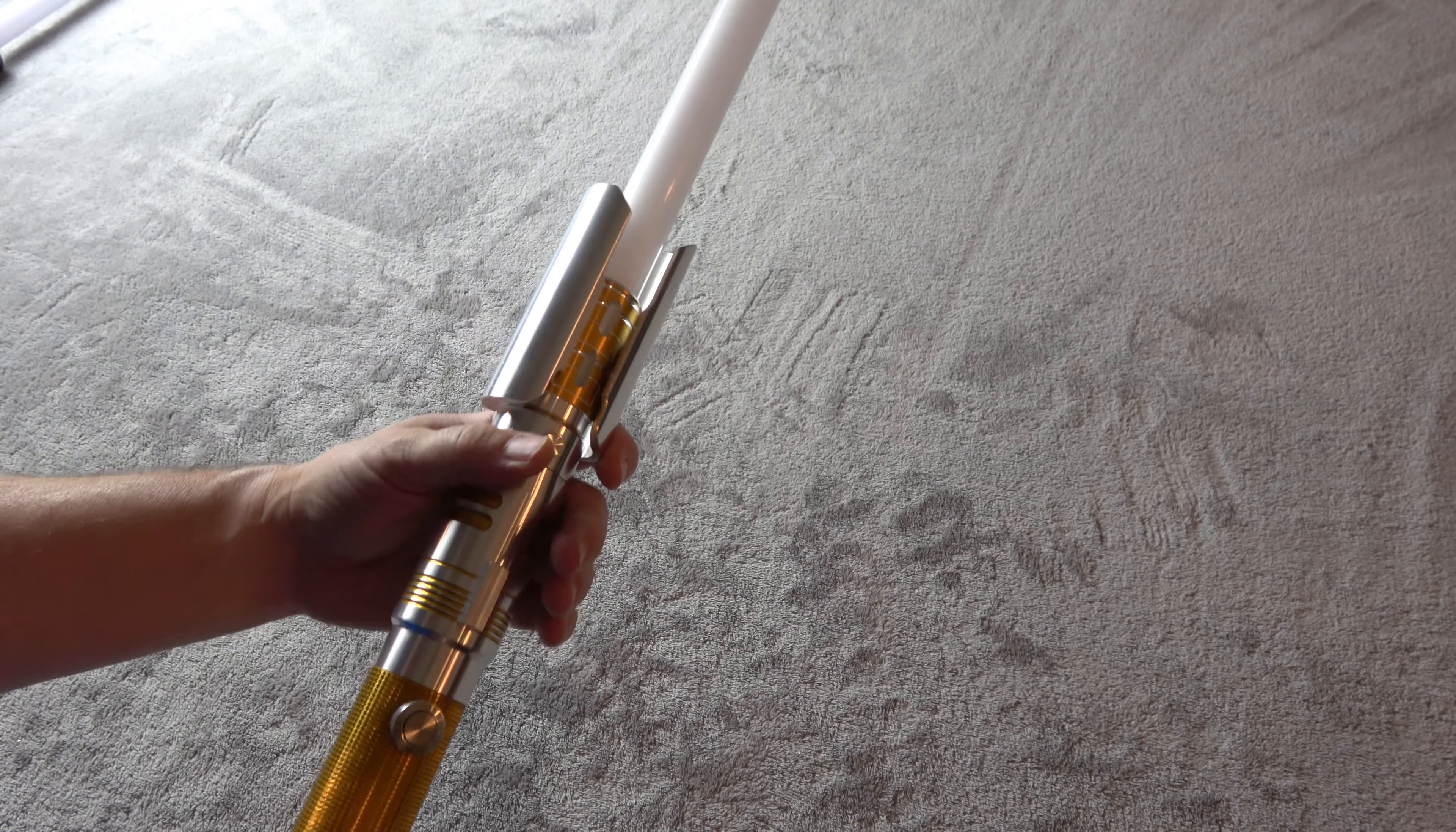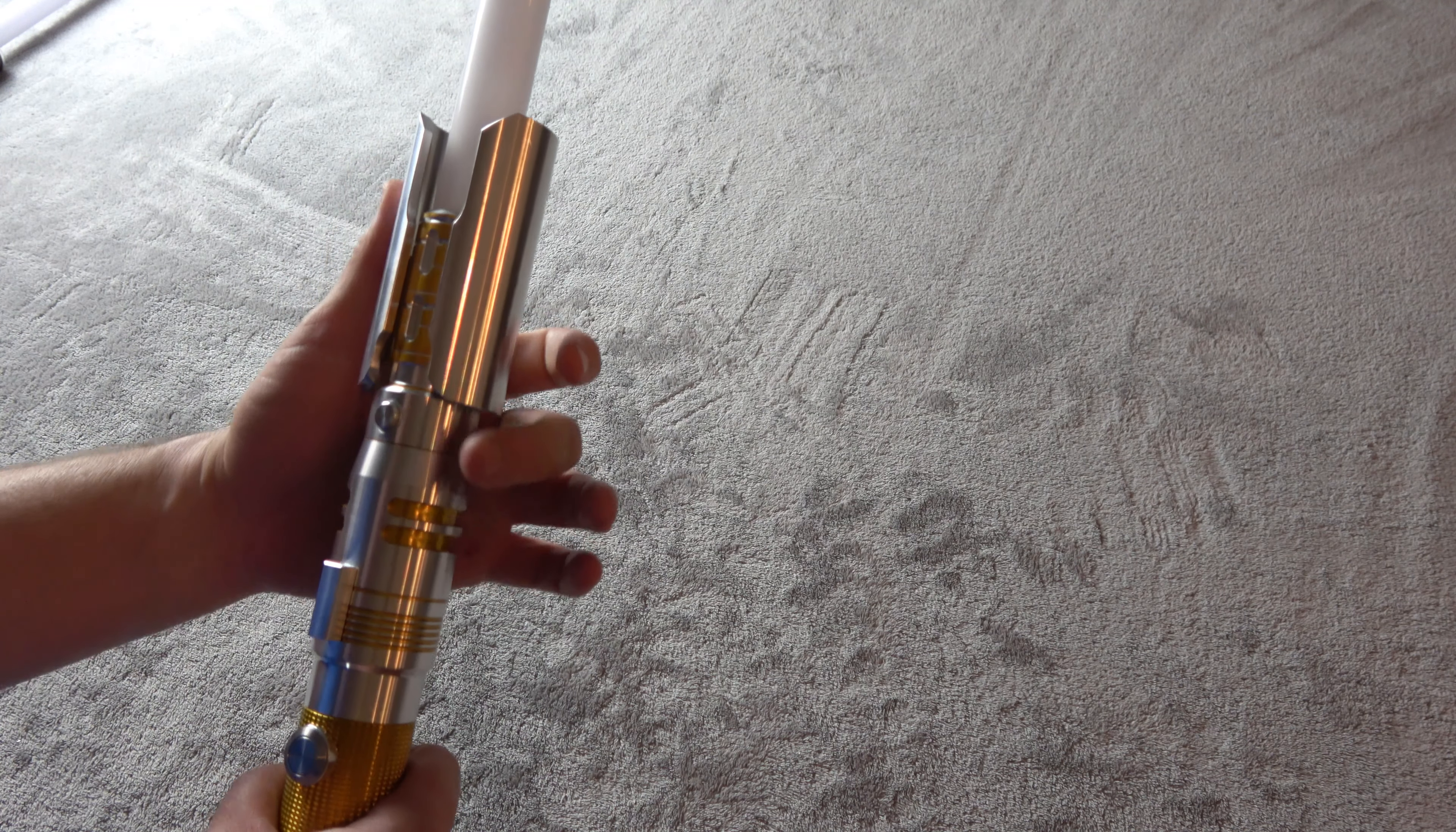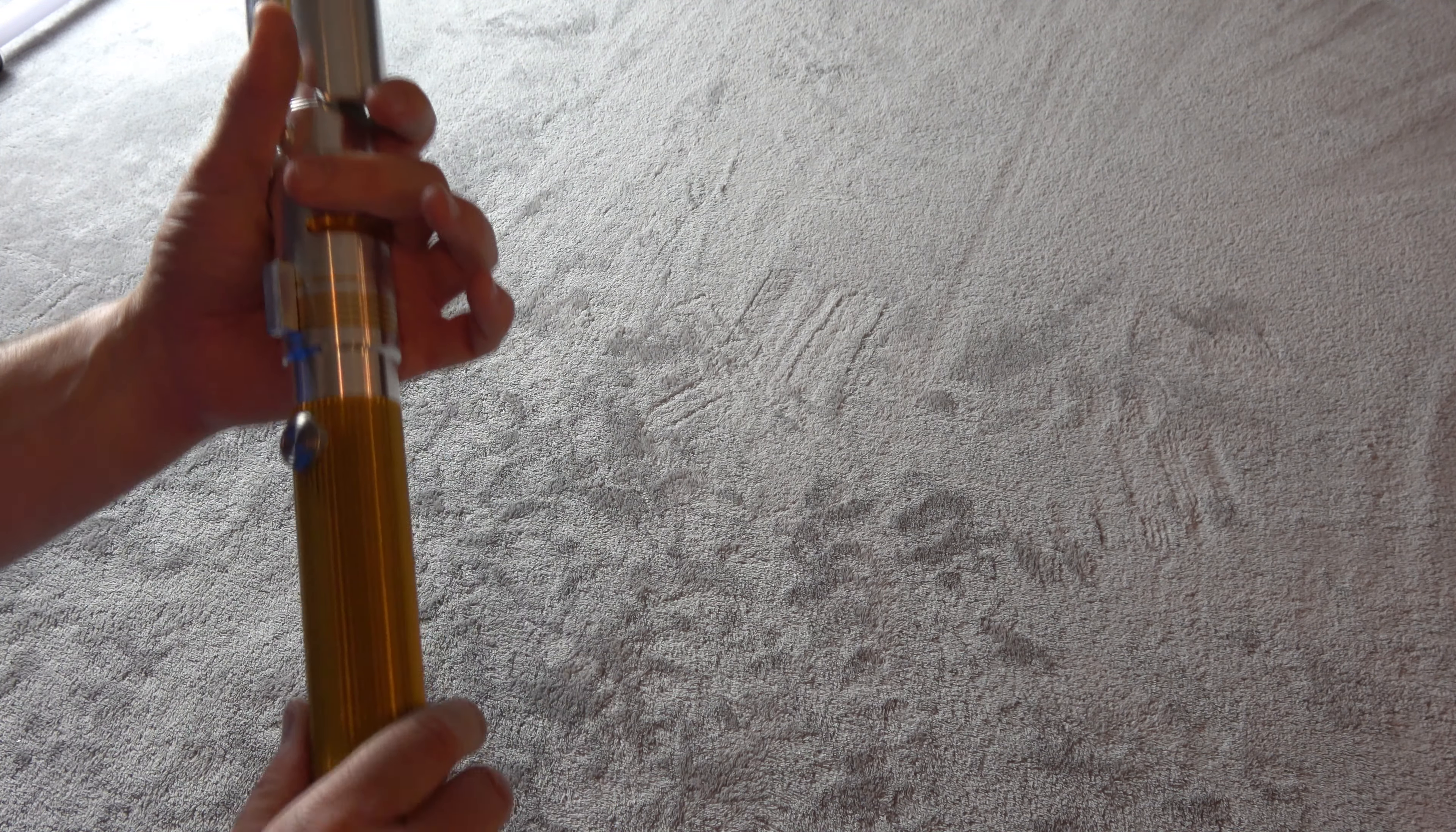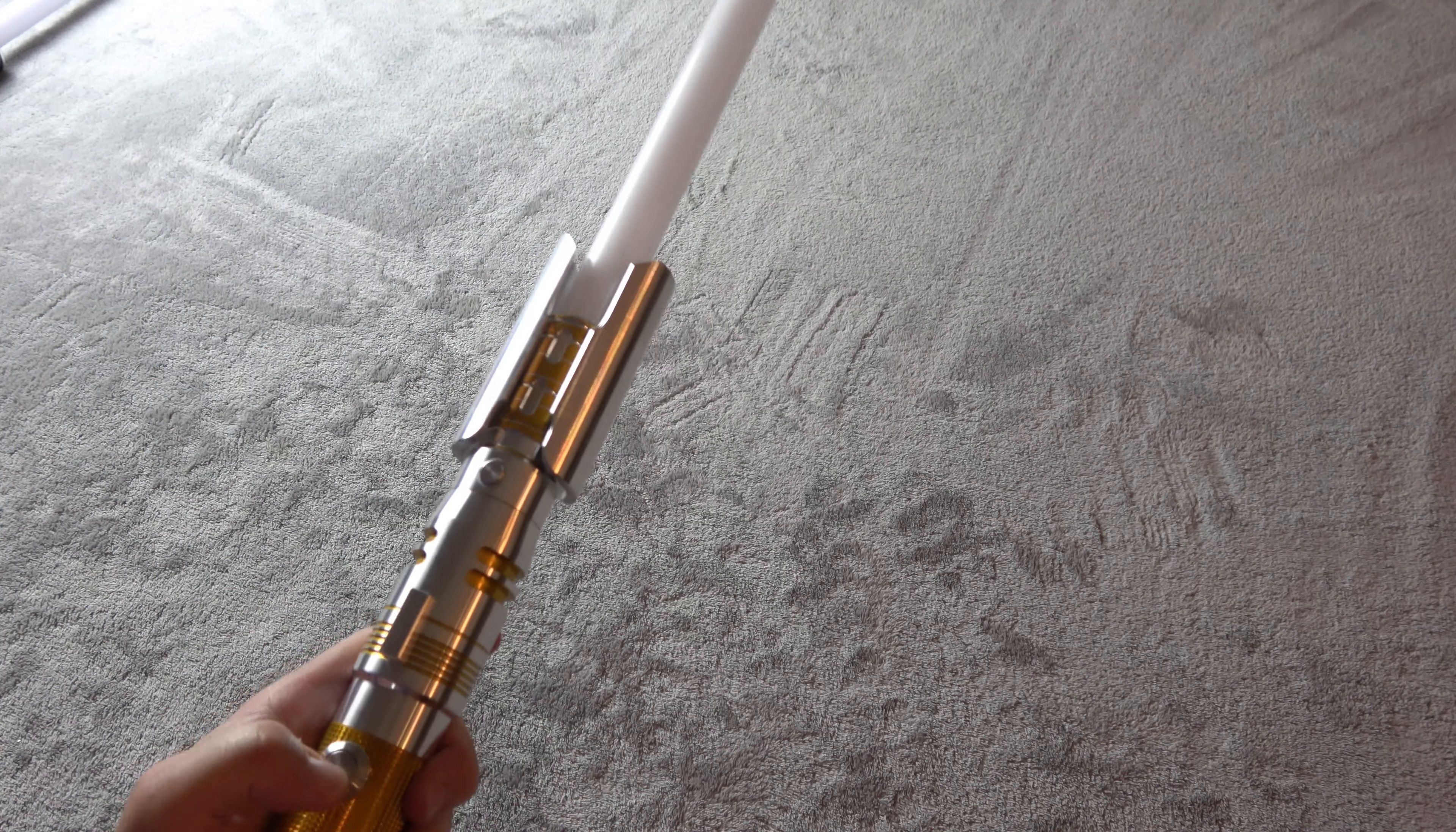So this hilt is right at 16 inches long and a hair over an inch and a half wide here at the grip section of the hilt. From the bottom we've got this really nice pommel and everyone talks about how good this saber sounds and they're right. This pommel almost is like a resonance chamber just so you can hear for yourself.